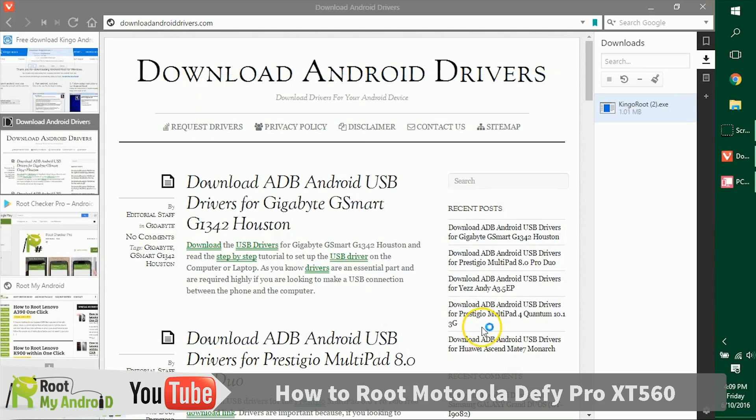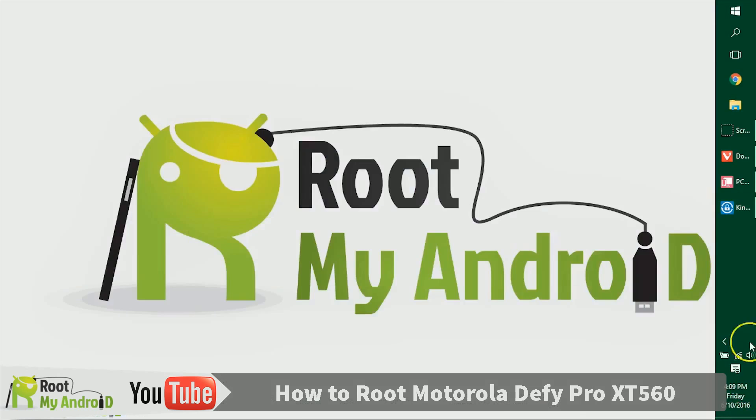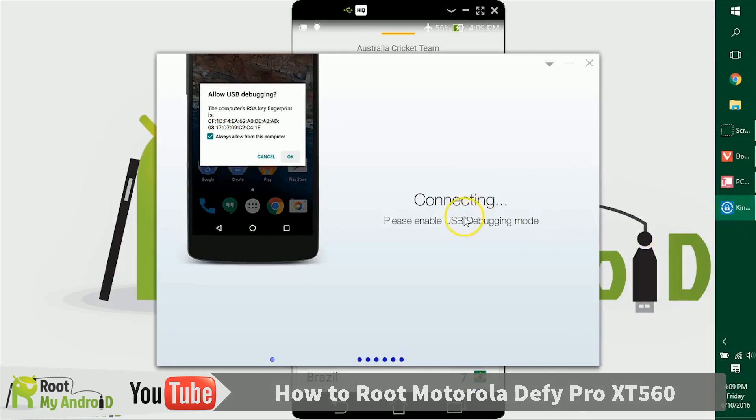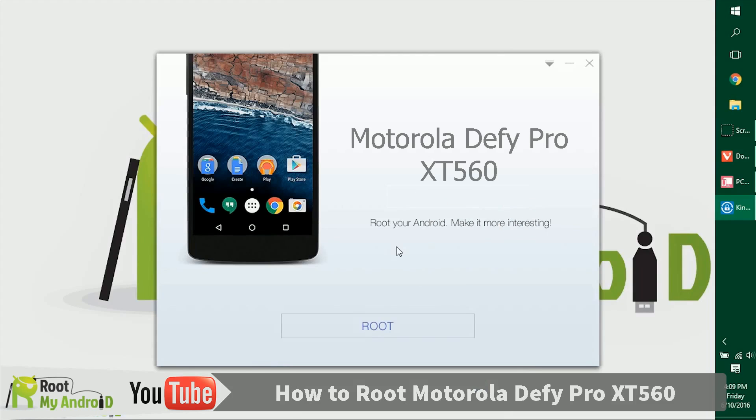As you can see, the application has loaded and it's asking us to enable USB debugging mode, which we already did earlier. Let's see what happens now.